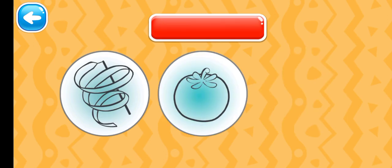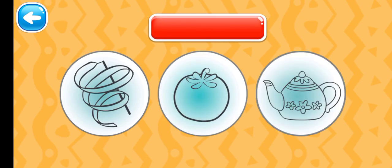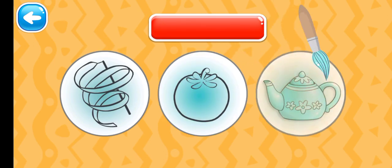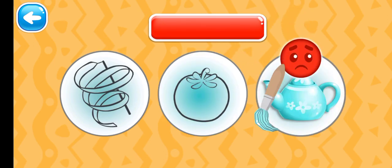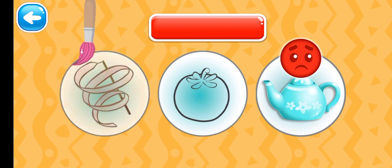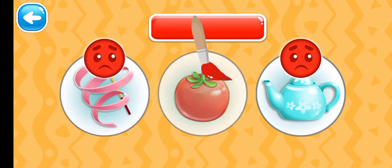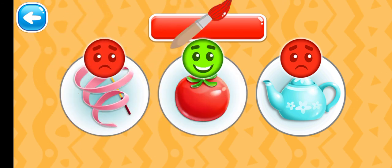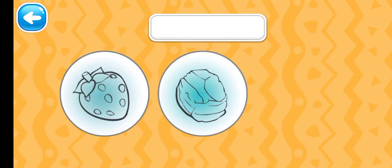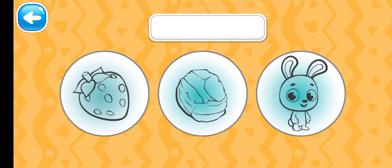Choose the pink picture. Choose the white picture.